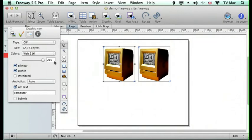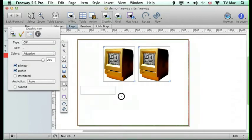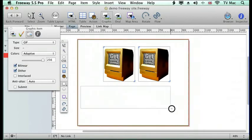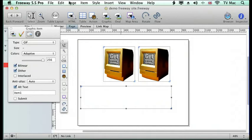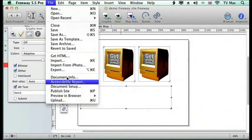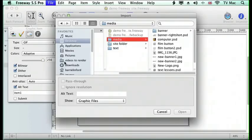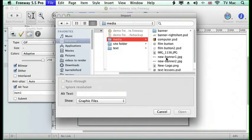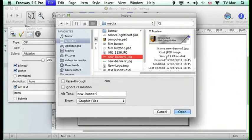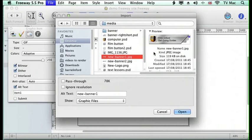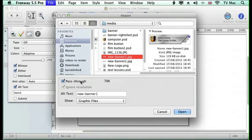Now if I've got an image that is perfect and it's got all the right features put onto it inside a program like Photoshop and I don't want Freeway to re-render it in any way at all, I can do that very simply. When I import it, I'm going to have this new banner here. This is the banner that we're going to work with later on, and I tell it I want it to be a pass-through so not to interpret it at all and just to render it as it is.